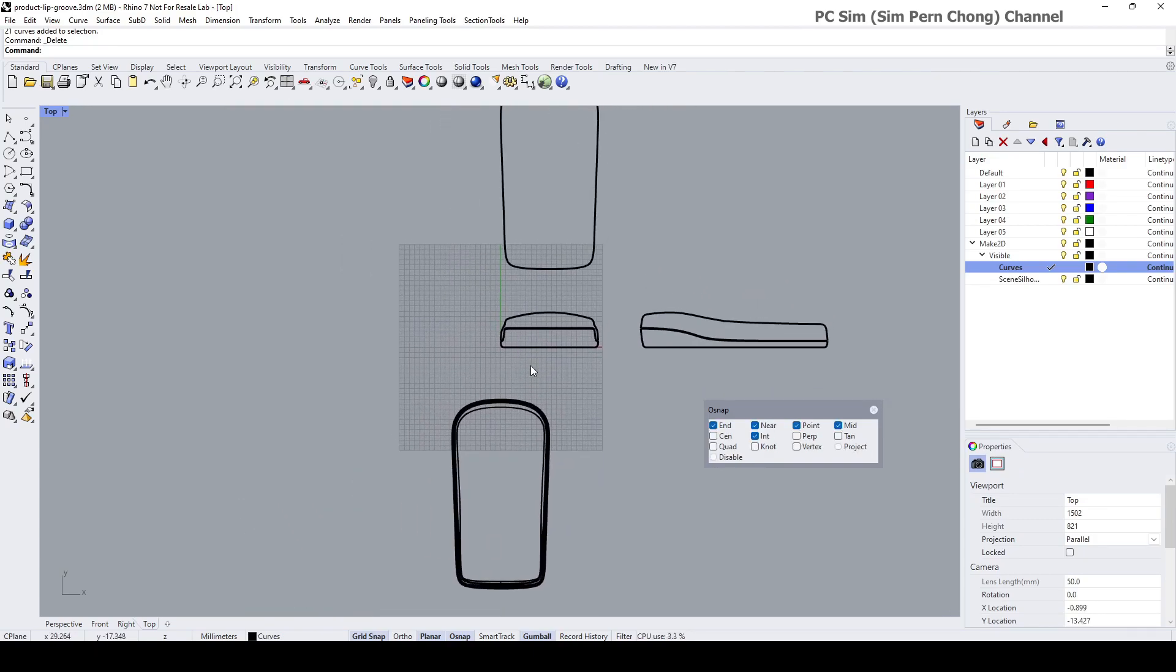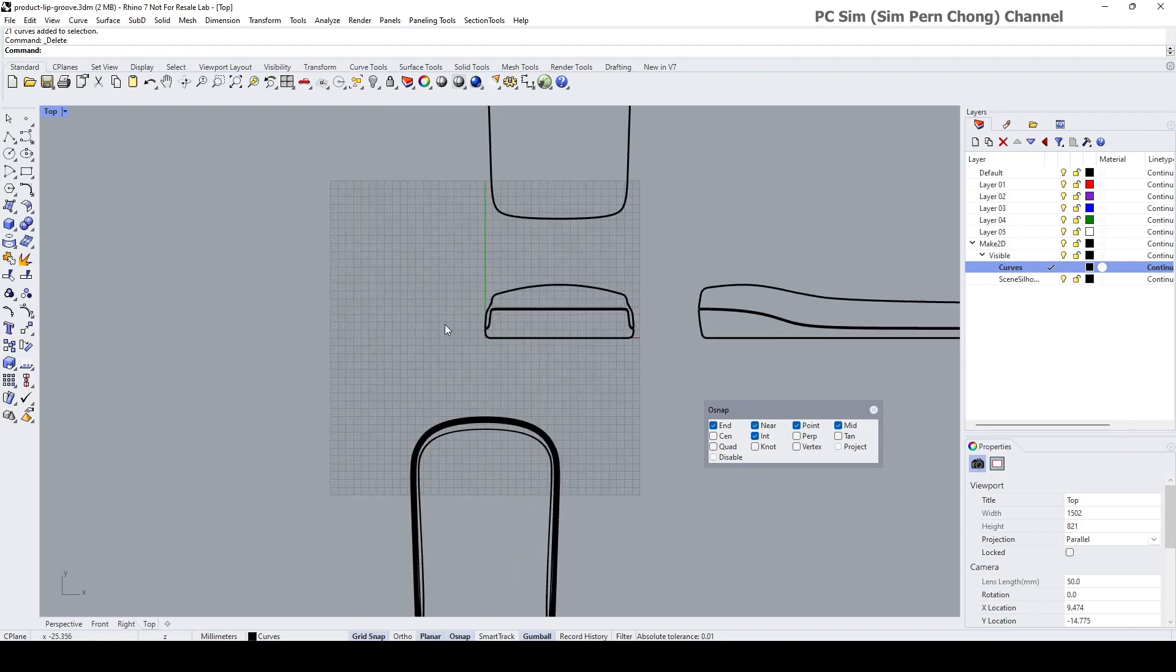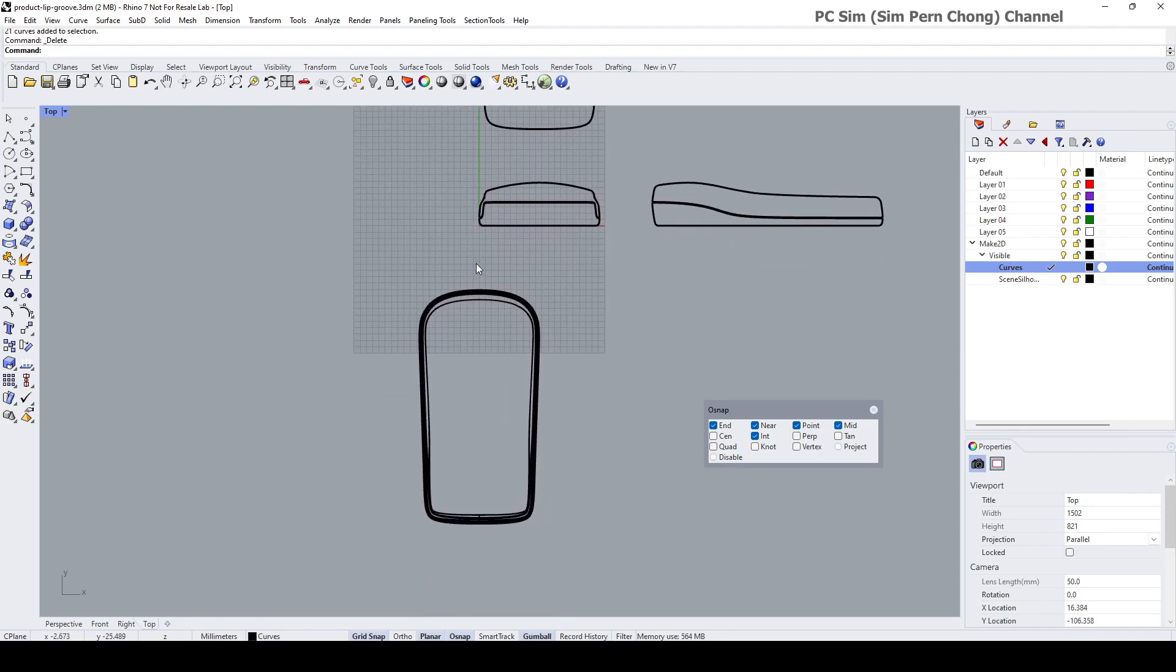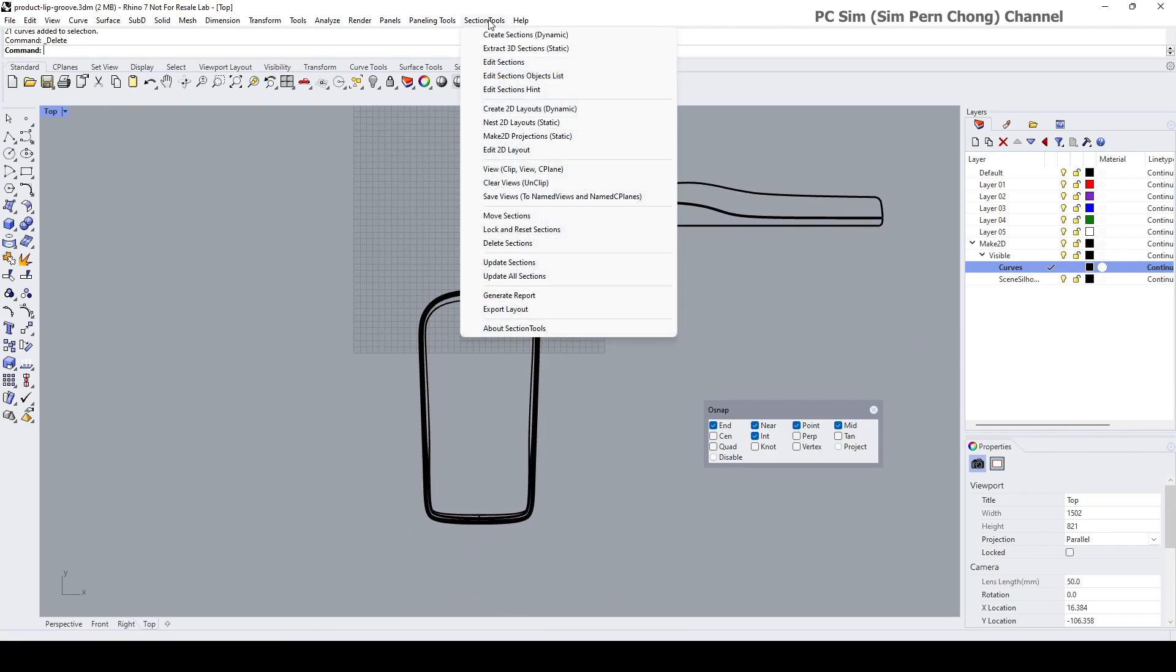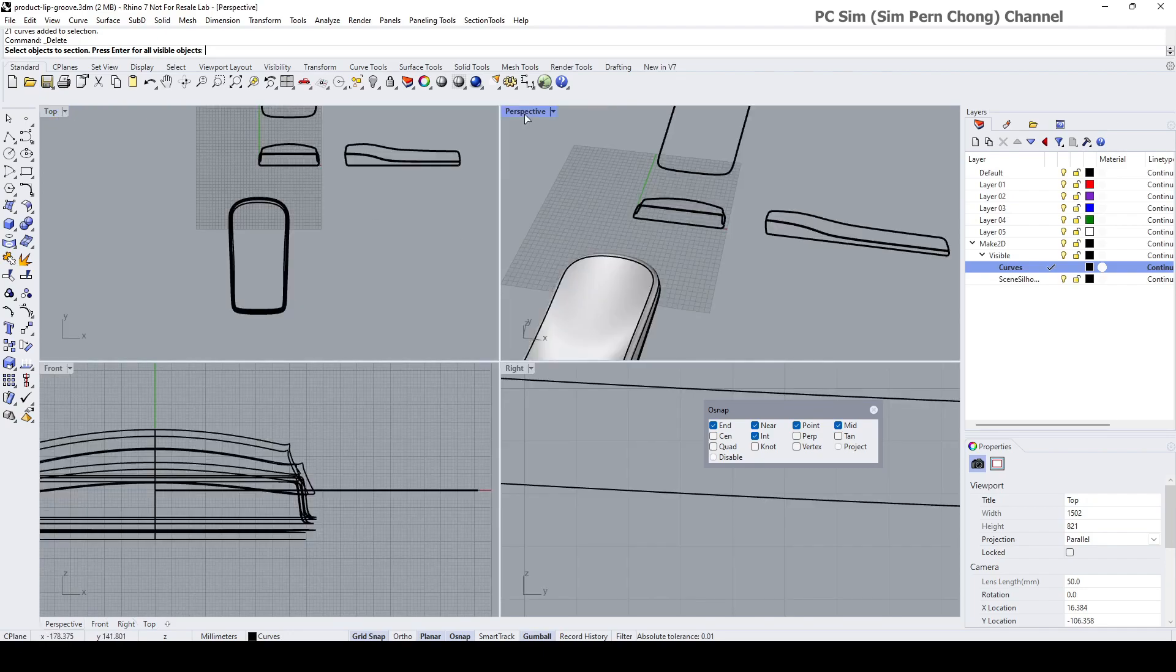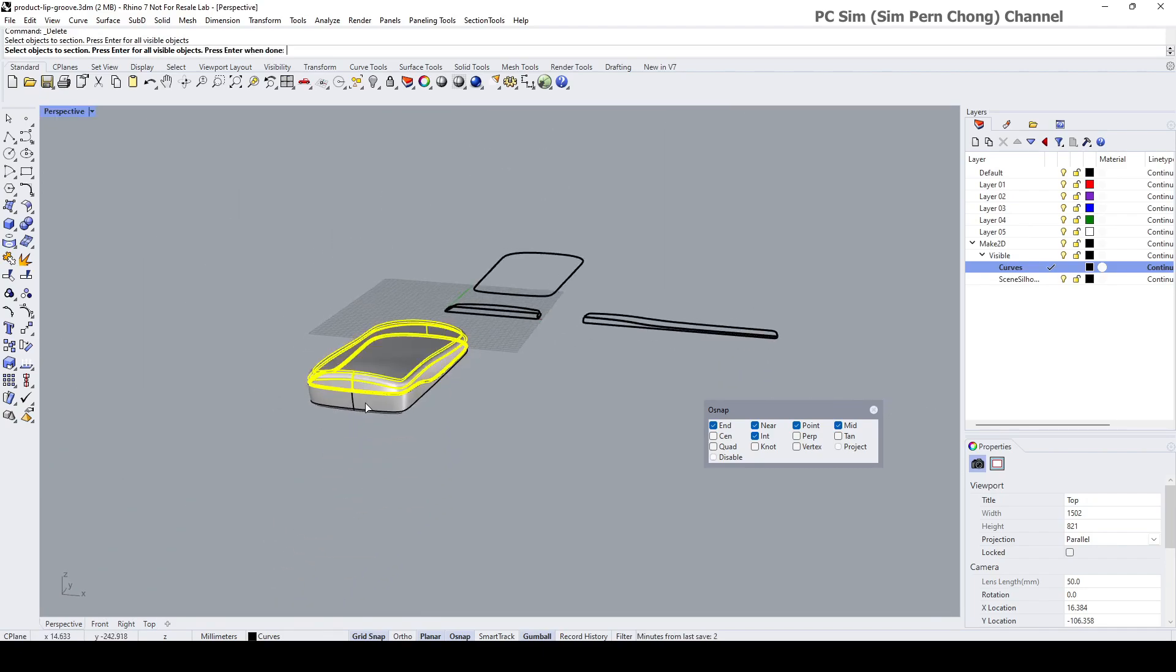The next thing that I want to do is to create the section views cutting plane. We can do so by going to the Section Tools, Create Section Dynamic, and select object to section, which is this.